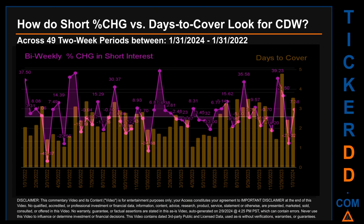Zooming out, I looked across 49 two-week snapshots, from the latest found on January 31st, 2024, to the oldest found on January 31st, 2022. In the graph, I overlaid the weekly percentage change in short interest against days to cover across these 49 two-week snapshots. The average percentage change of short interest was about 2.91%.